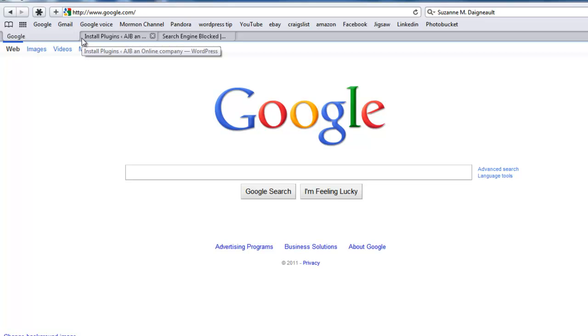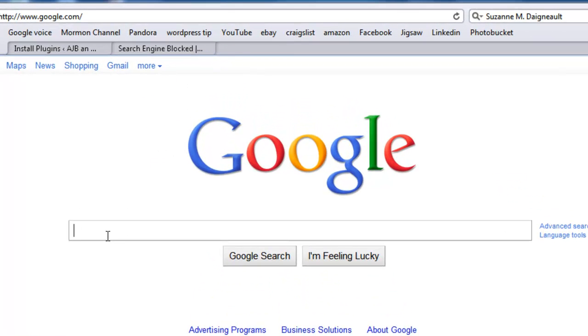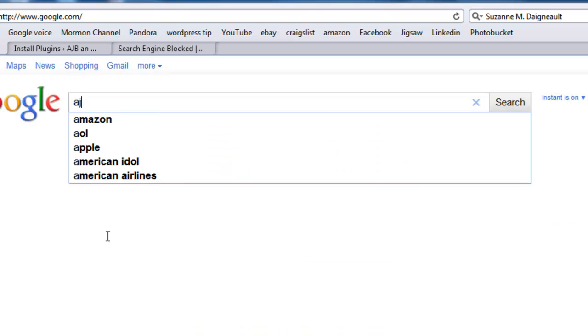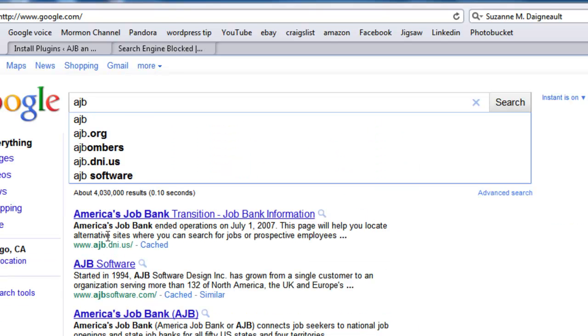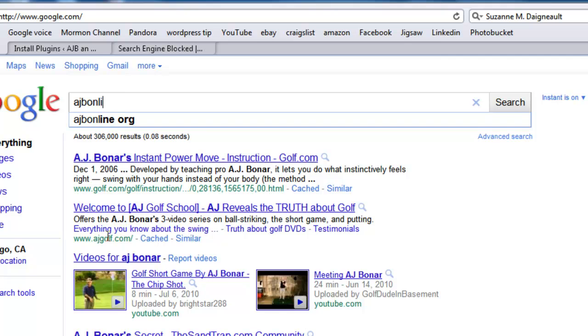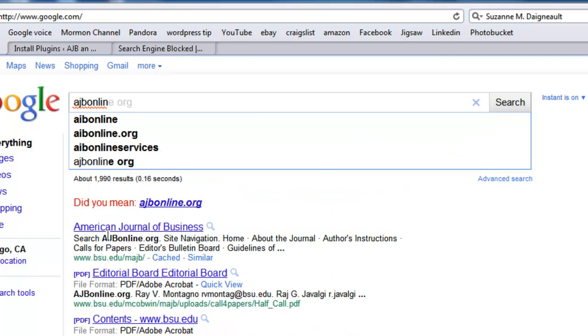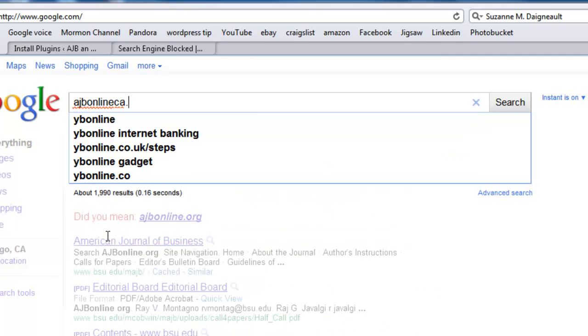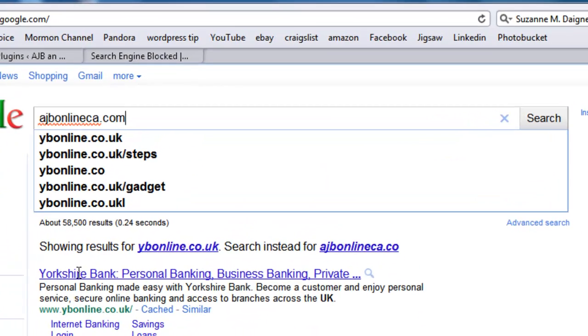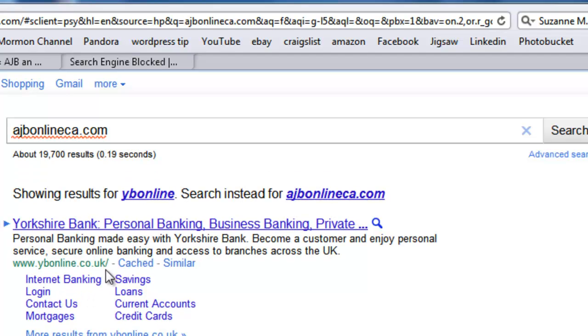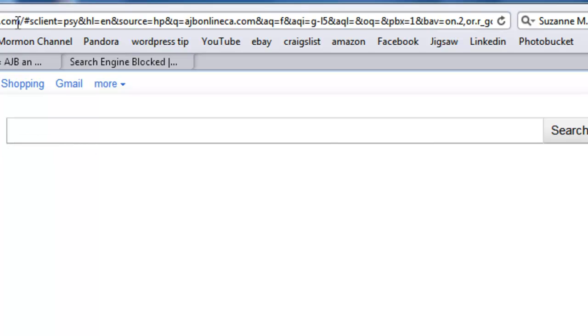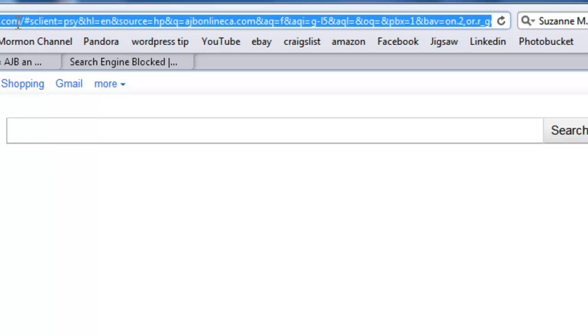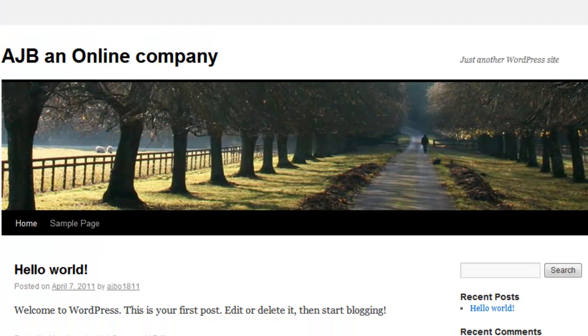One of the vulnerabilities built into WordPress is that if I were to, let's just say, type in my domain, which is ajbonline.ca.com, that's going to take me to my page.